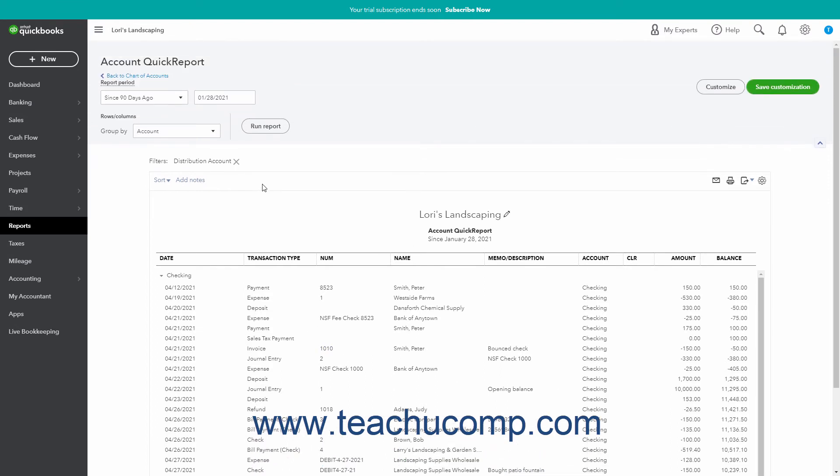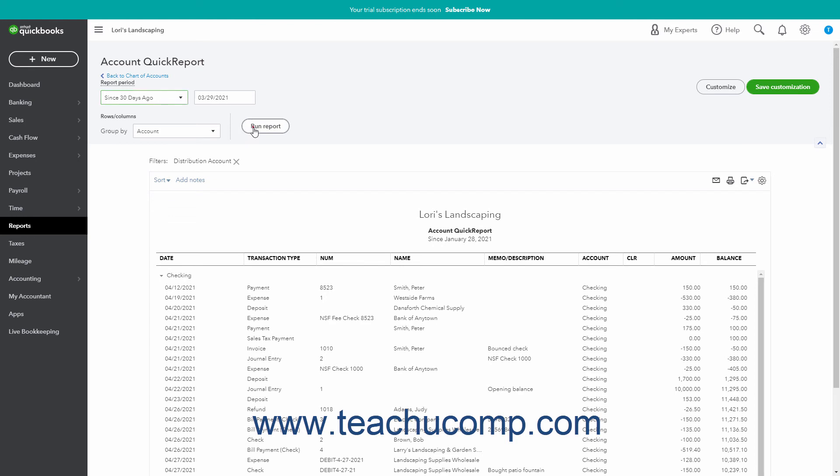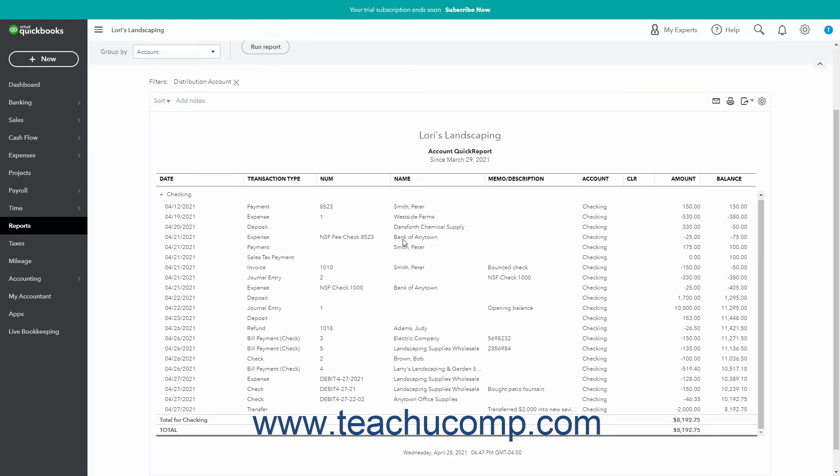To show a different date range, select one from the Report Period drop-down in the upper left corner of the Report page. Then click the Run Report button at the top of the Report window to show the transactions for the new date range in the Report.